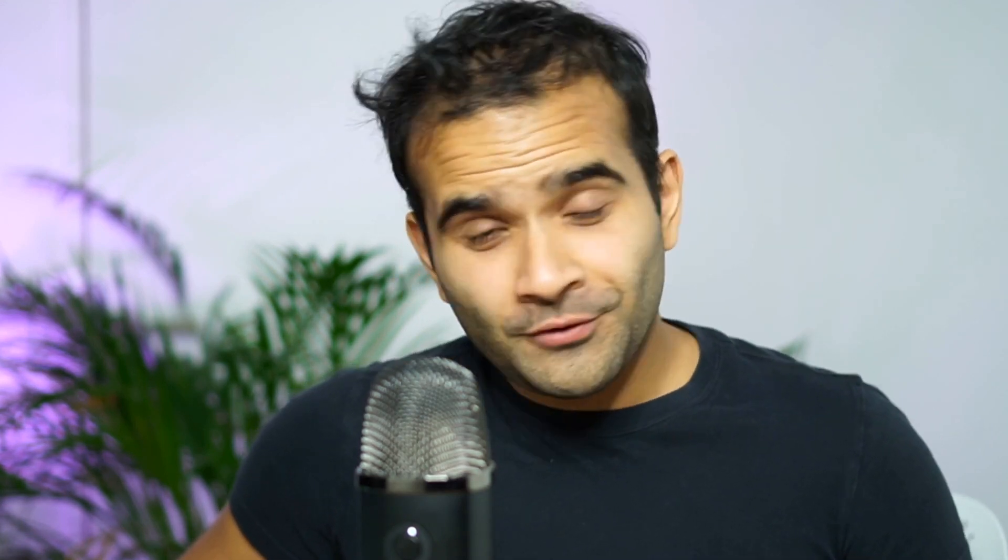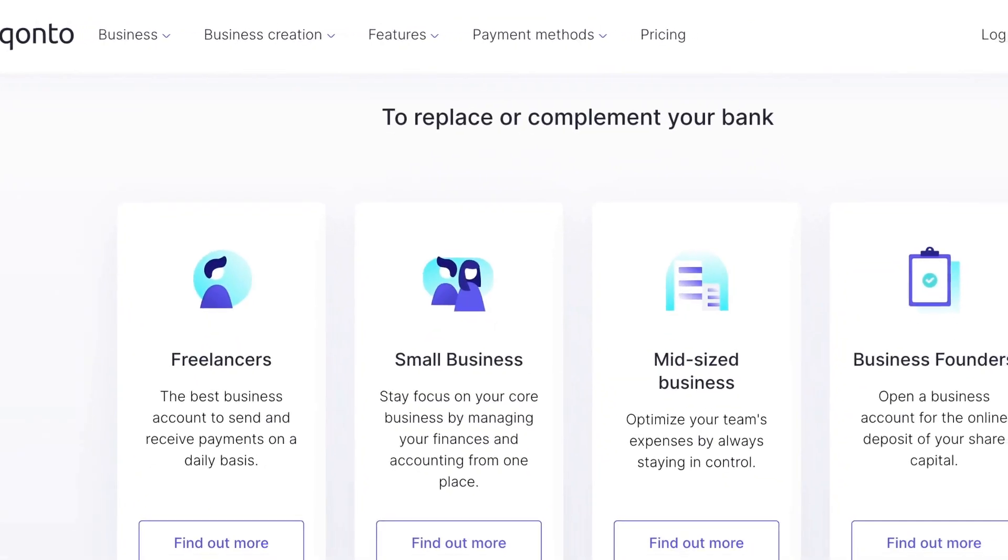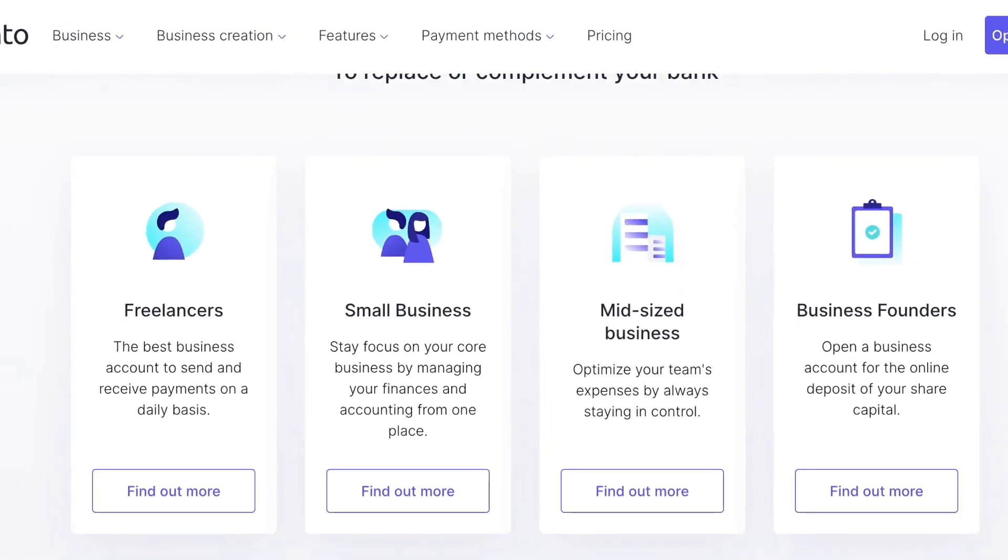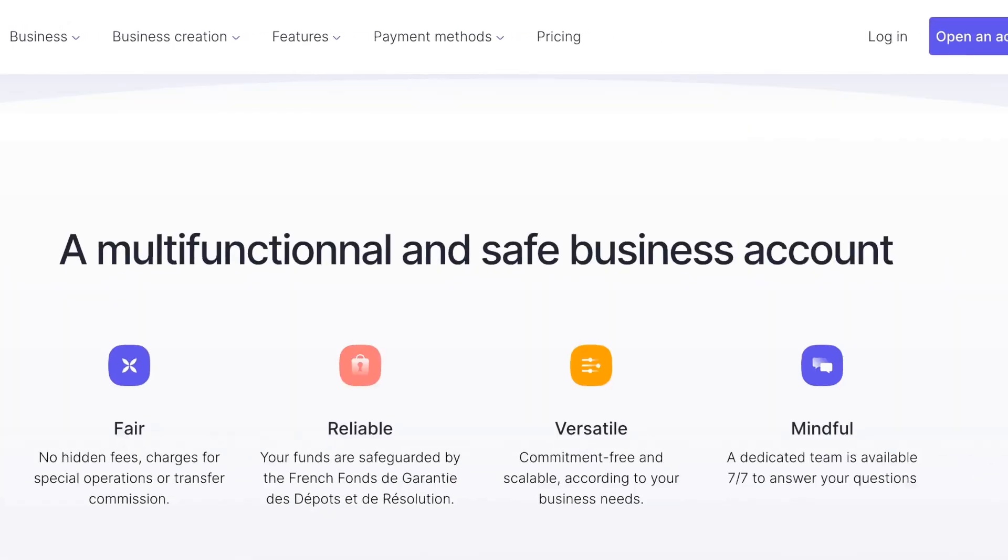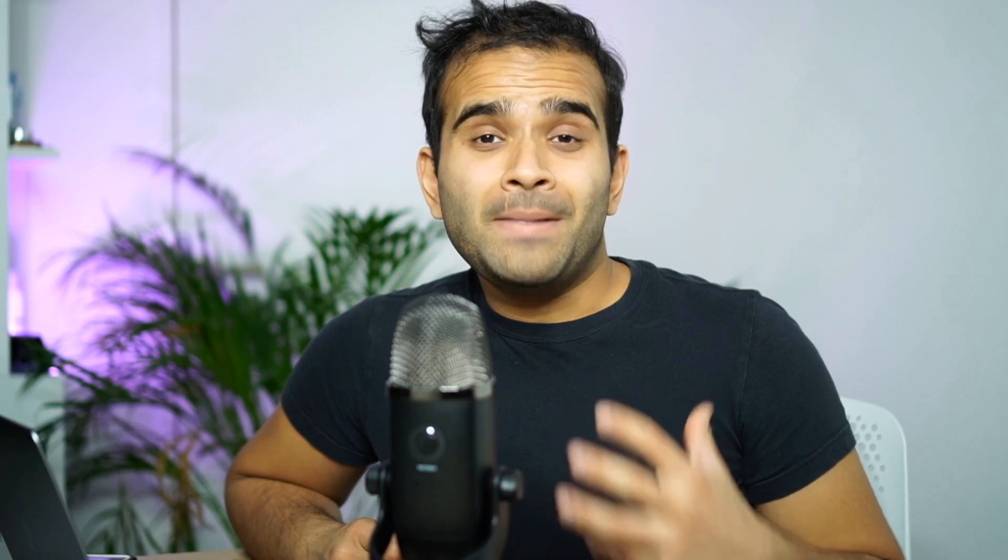Hey everyone, I'm Shubham Sharma. I'm a product manager at Konto. Konto is the all-in-one business account for SMEs and freelancers. We help you automate your corporate finance, save time on expense reports, and truly optimize your accounting process.